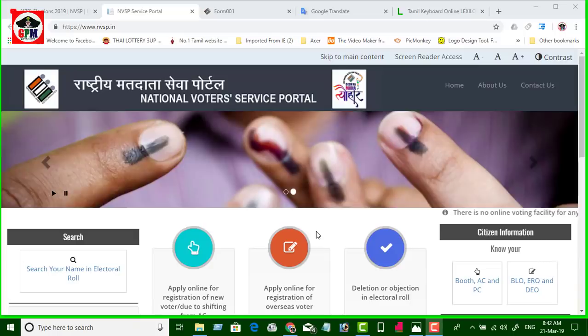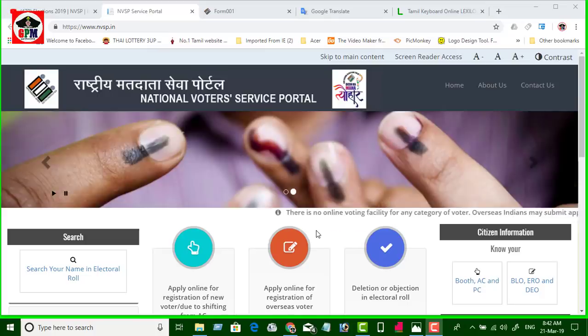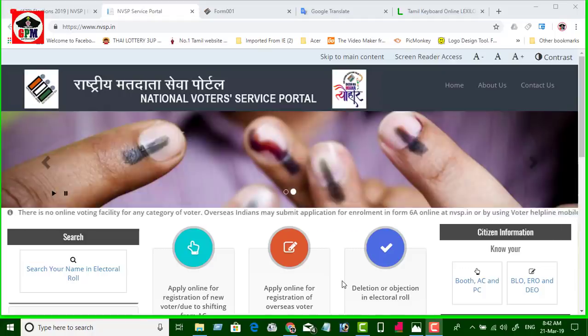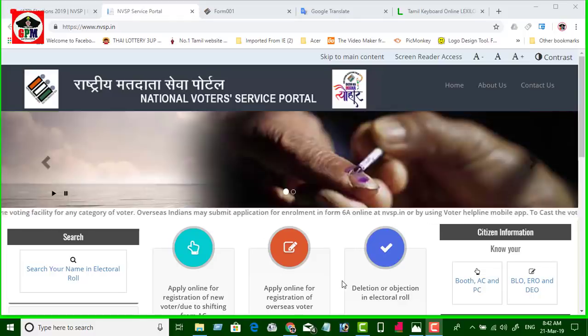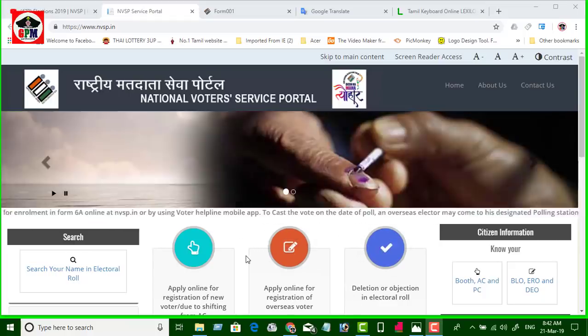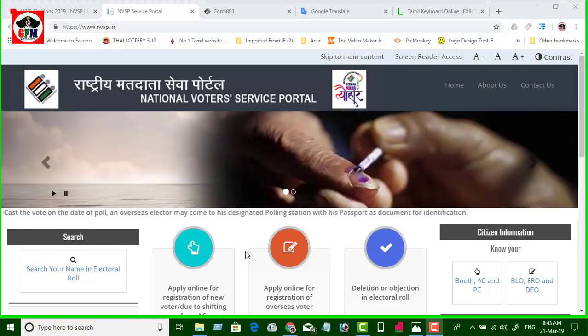Hi friends, welcome to Capital G.B. Today we will talk about the video. We are in the past 10-8 years, but we will talk about the video. It is very important. It's very important to me.